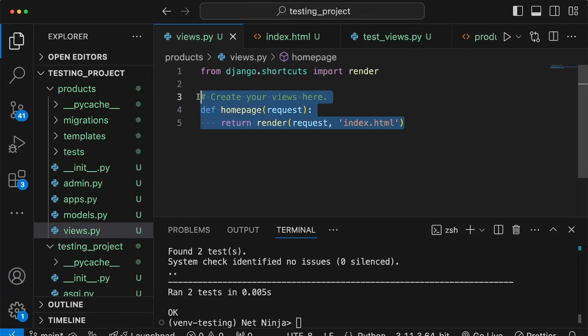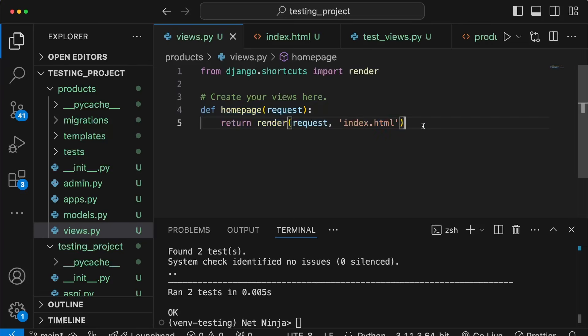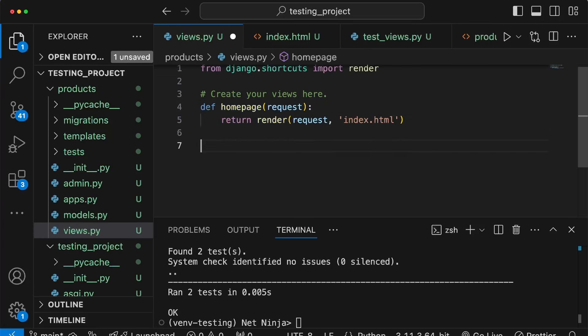In the last video we wrote a simple homepage view which returned a static HTML template. In this video we're going to write a second view that's slightly more interesting because it's going to fetch data from the database, add it to the context, and render that data in a template.